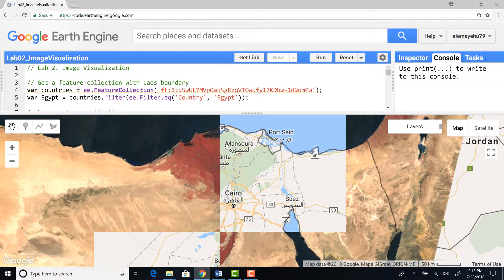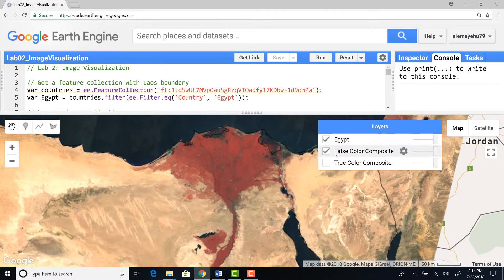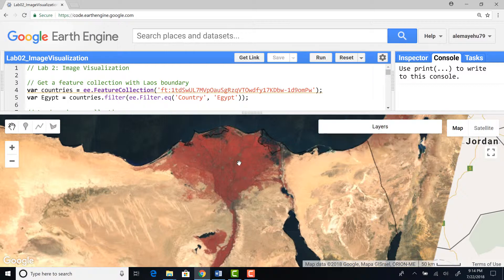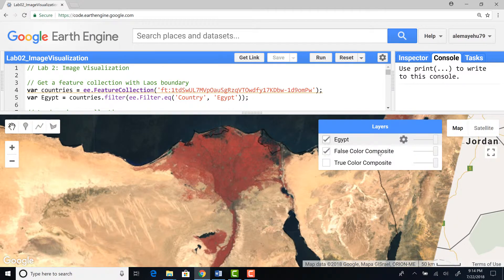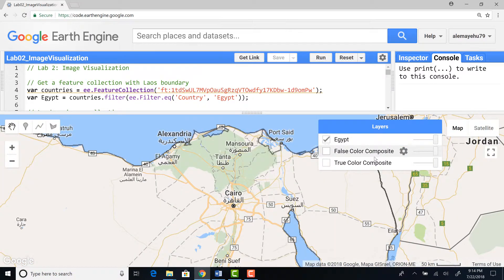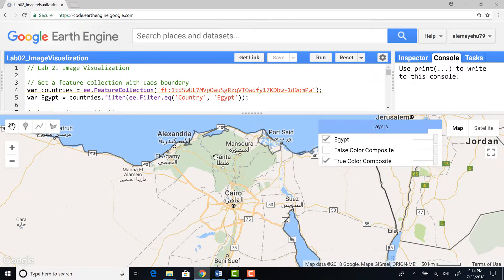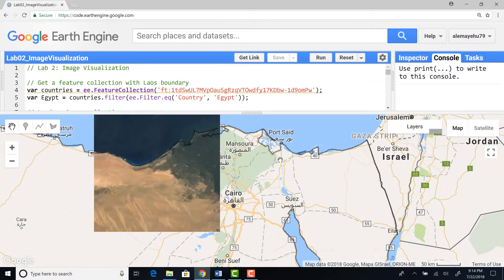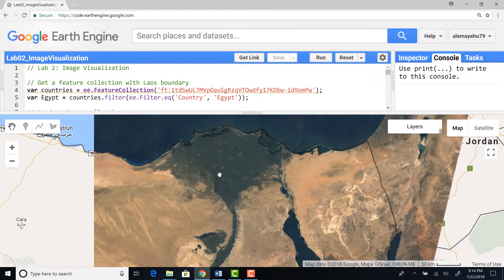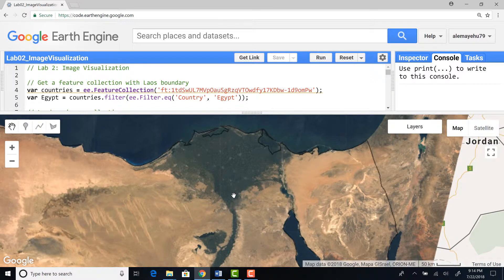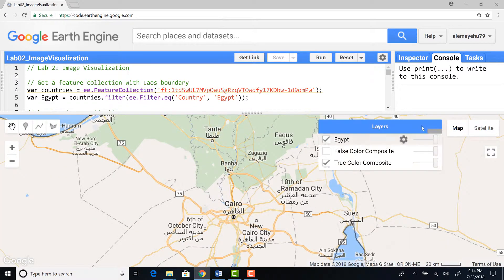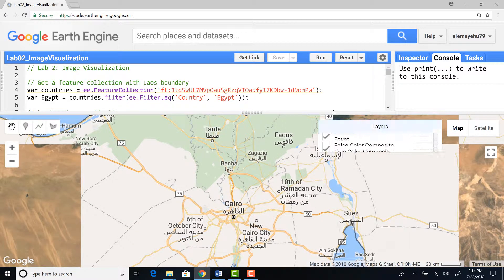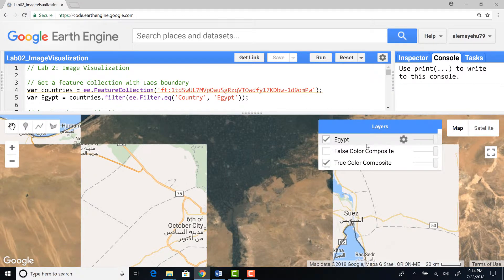This is a false color composite of Landsat. As you can see, the Nile Delta is pretty much red in the false color composite. Most of these red areas are vegetation. If I remove the false color composite and add the true color composite, it will look like the true color what you see in the actual world.